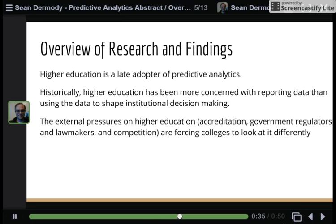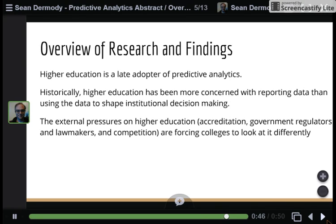This is not a new area. Yet higher education has been more concerned historically with collecting data, processing it, and reporting it than really using it for good institutional decision making. Yet, as pressures increase, colleges are going to be forced to move in this direction.